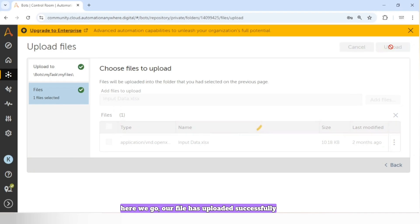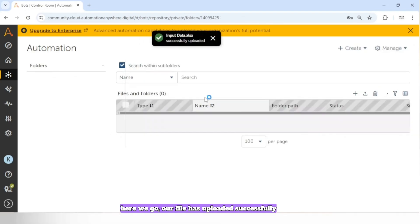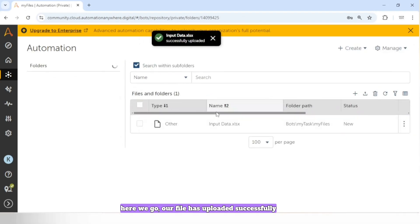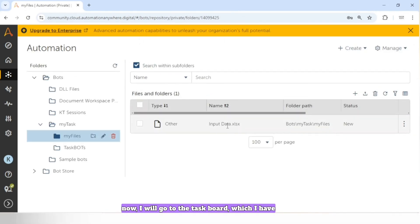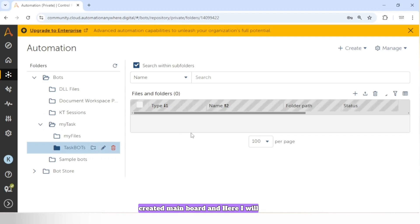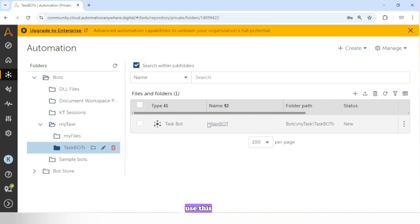Our file has uploaded successfully. Now I will go to the task board I created — 'Main Board' — and here I will use this file.